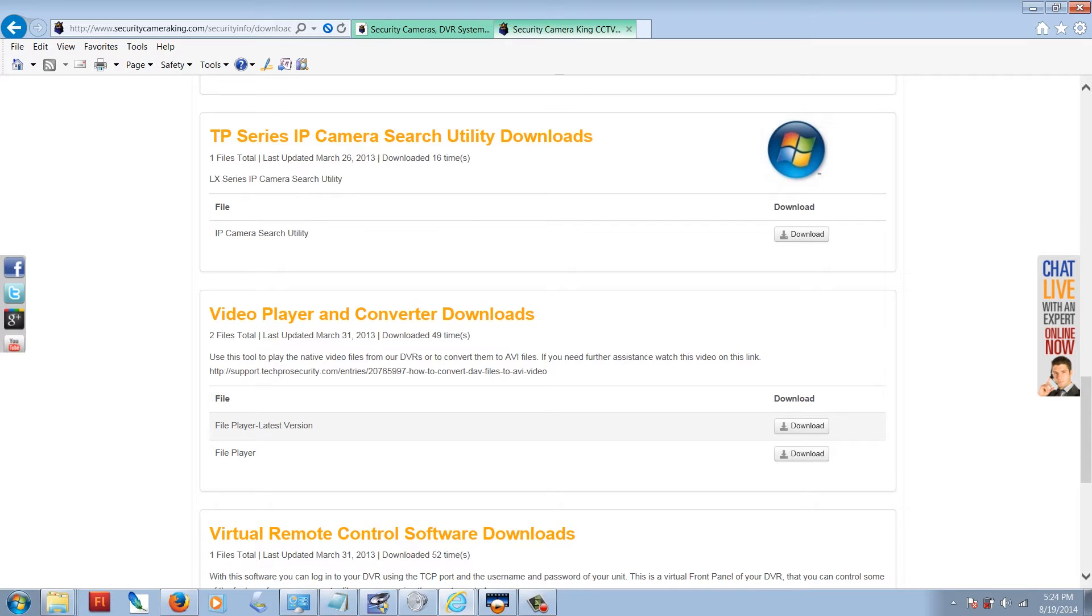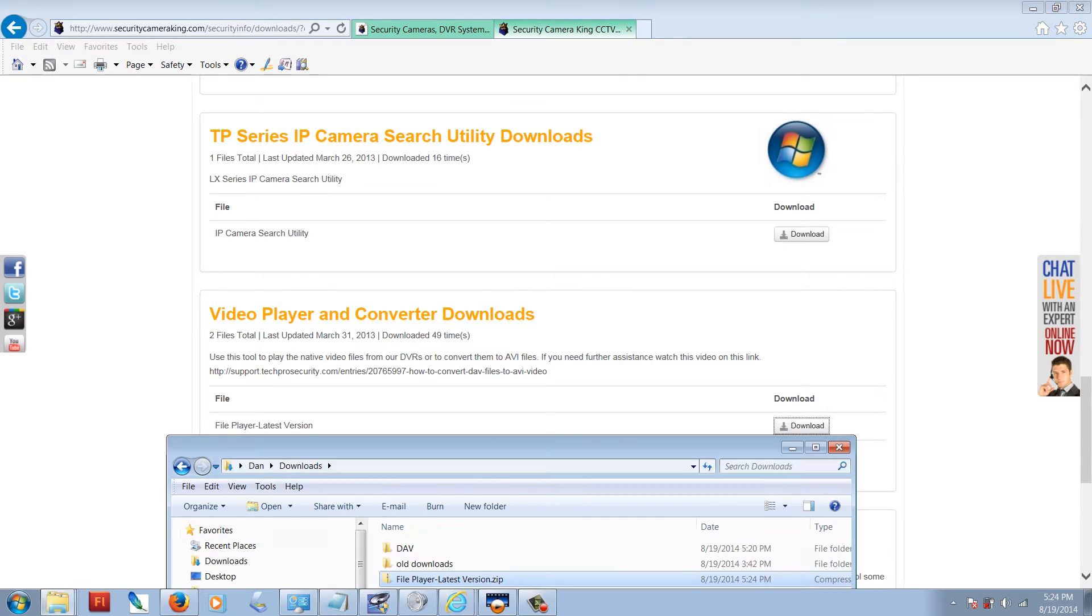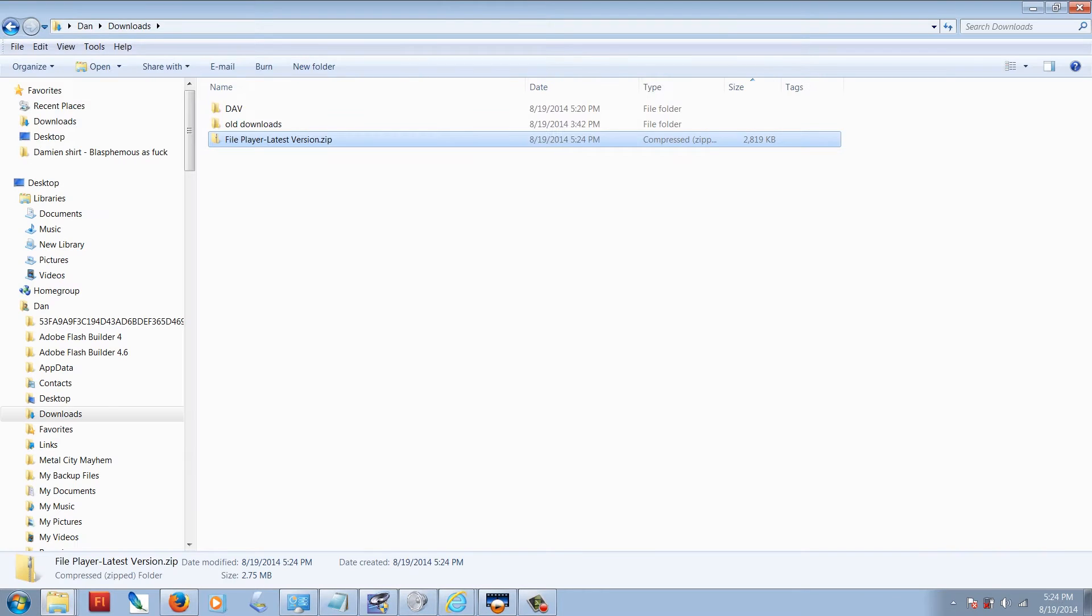Download the latest version and click save. Go ahead and open up your downloads folder. It's listed as file player latest version.